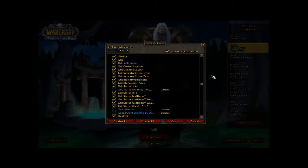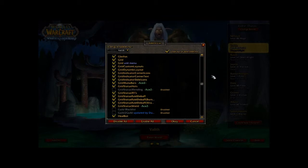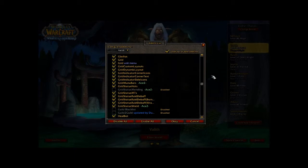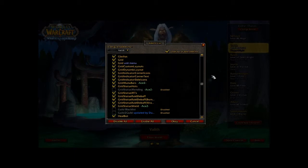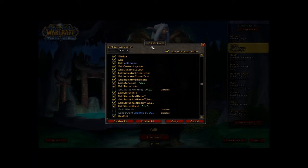This is going to be a basic tutorial on how to set up and how to use Grid, from the healer's perspective. However, even if you're just going to use it as a basic raid frame replacement, you'll find some tips in this as well. Right here we're on the add-on list.